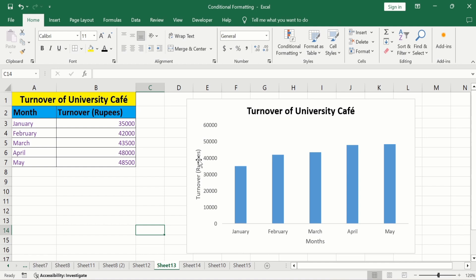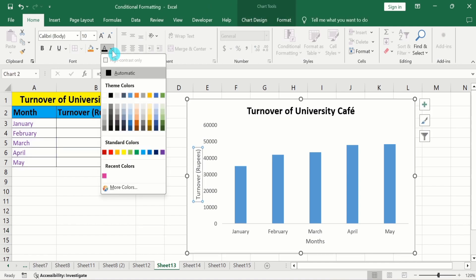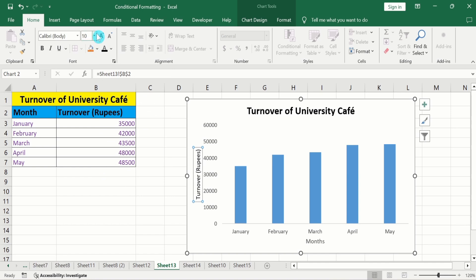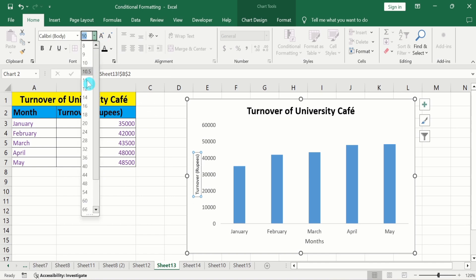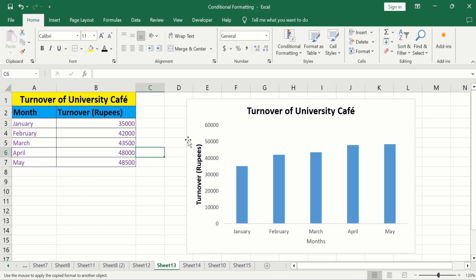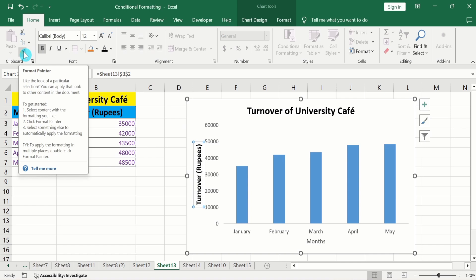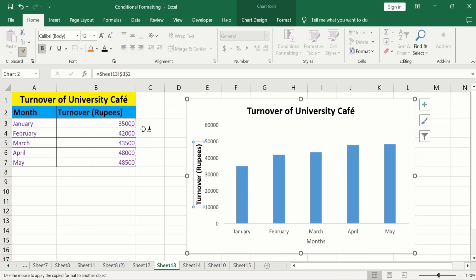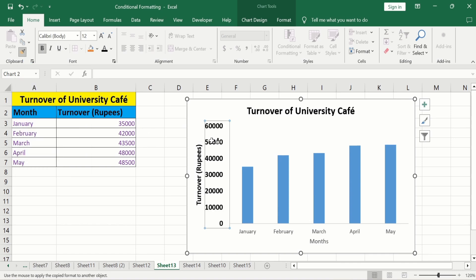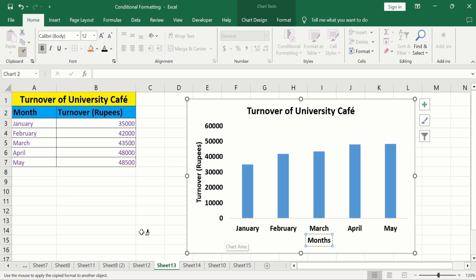Now select the Y-axis title. I will choose black color, 12 font size, and bold. Now select the chart title. Double-click on the Format Painter option to copy this format, and click on the X-axis values and X-axis title to apply the same formatting. After doing that, deselect.